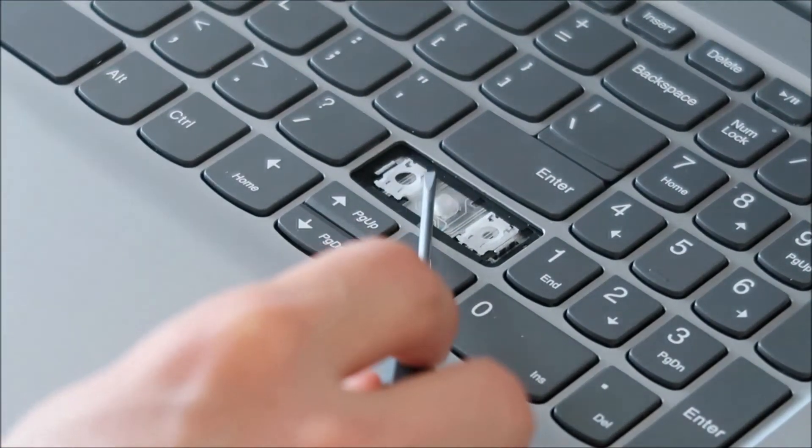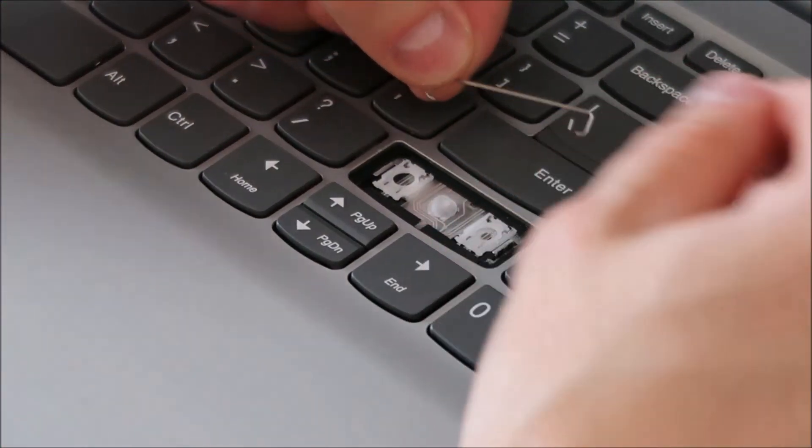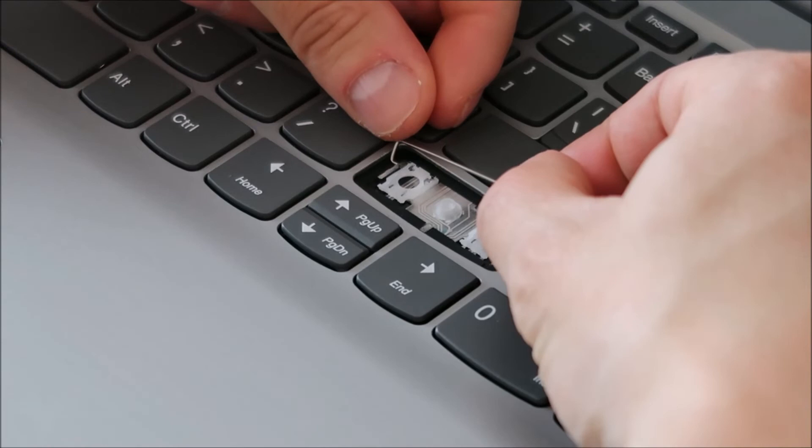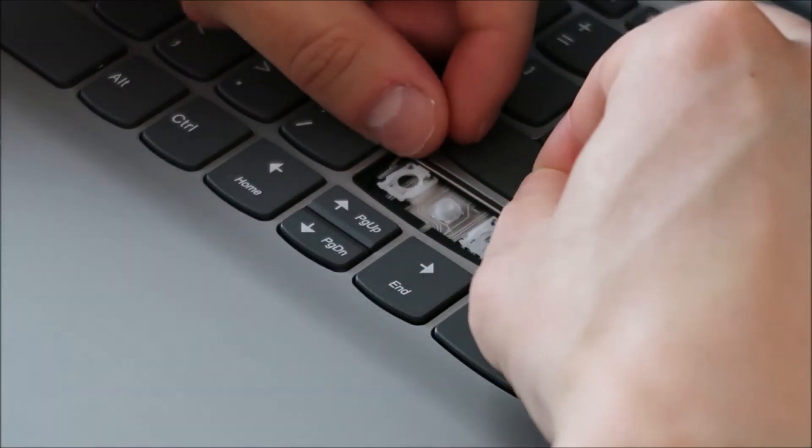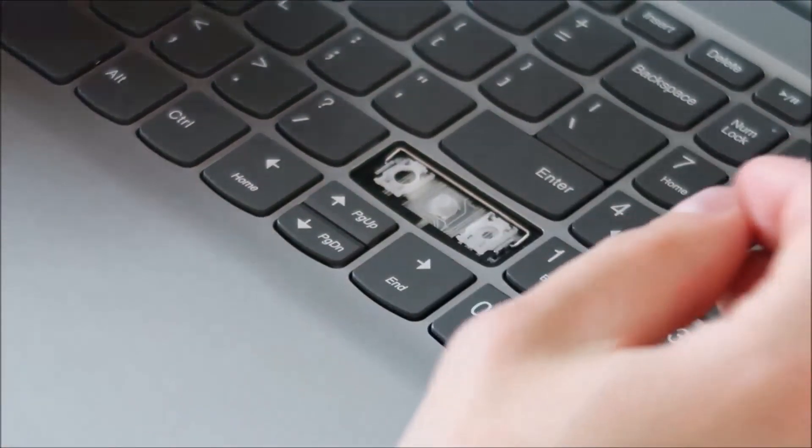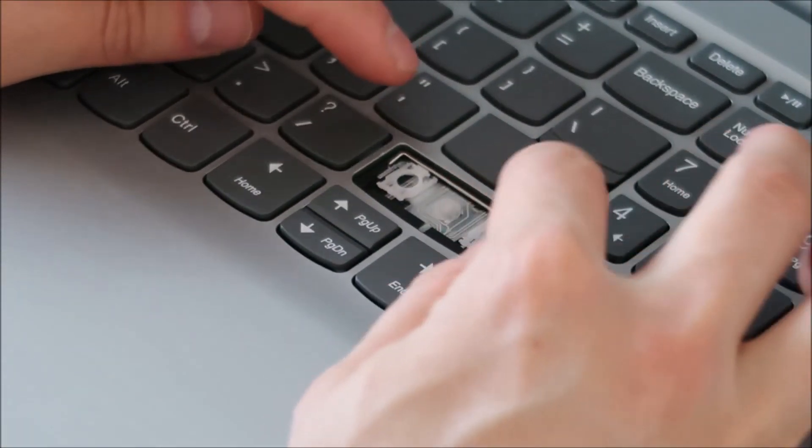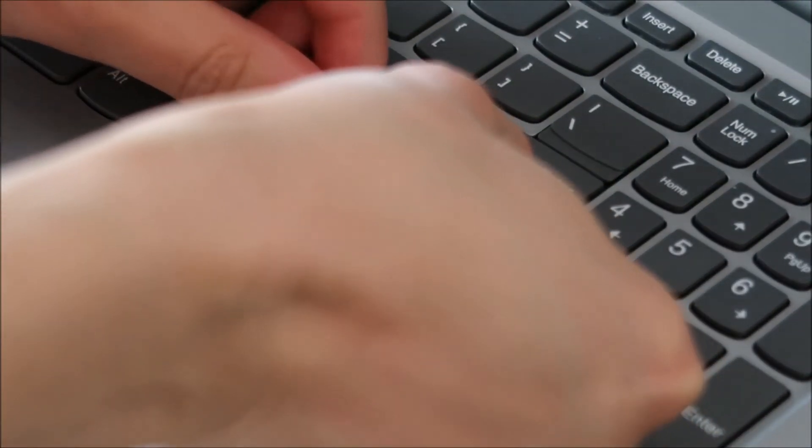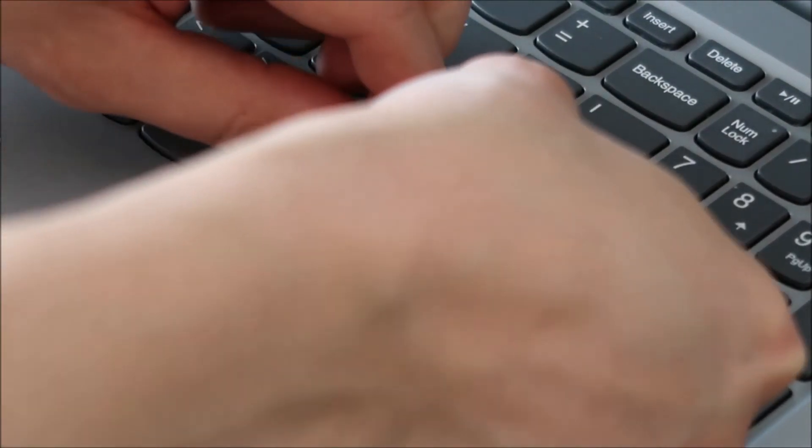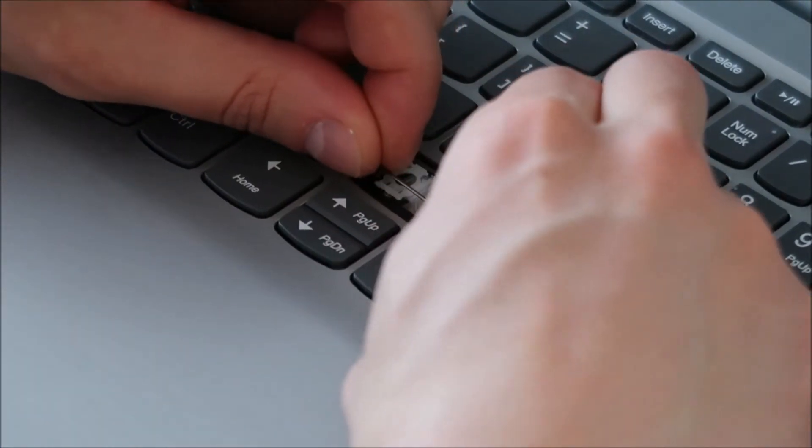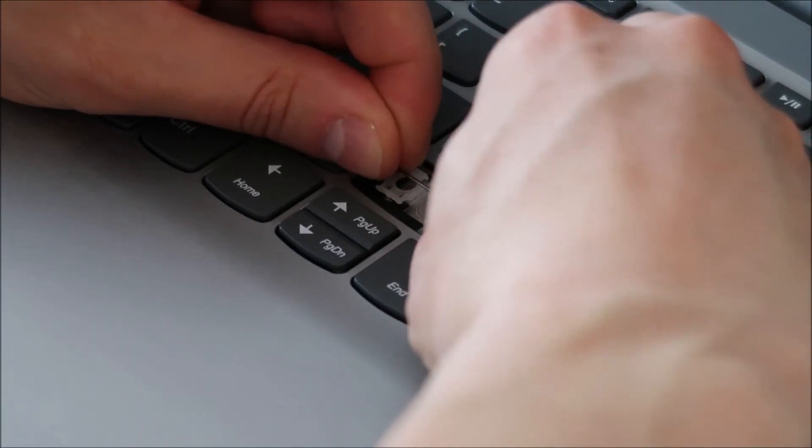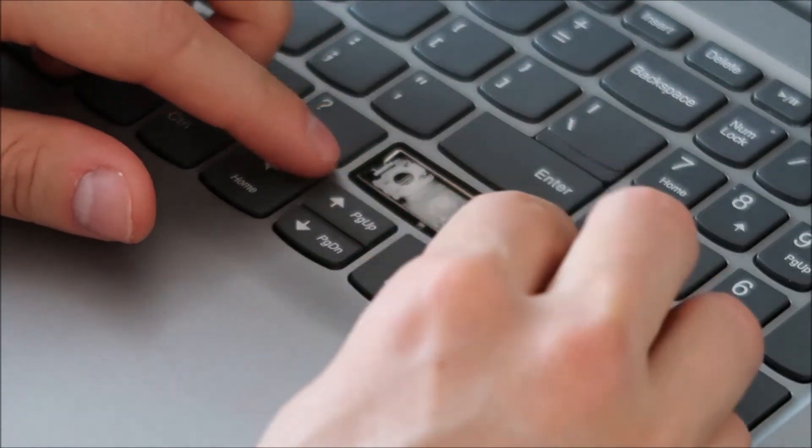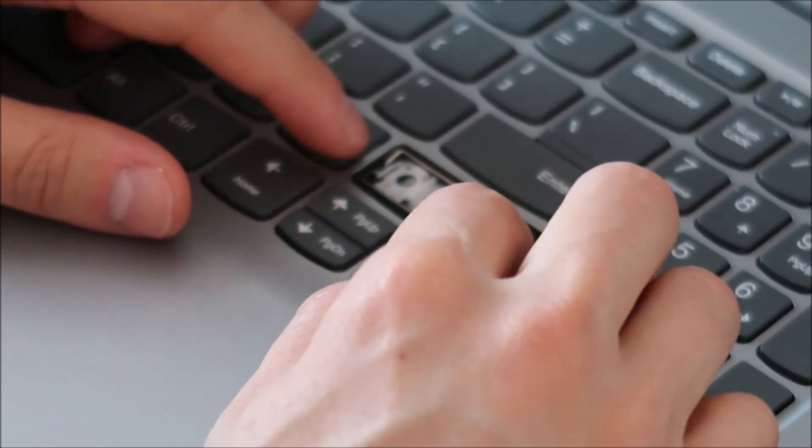So now that that's in place, we're going to make sure that our stabilizer bars, we're going to take that top one, slide it into the hole on the left, into the hole on the right, lay that down. Again, it's pretty loose, it doesn't snap into place. So get that as centered as possible. Do the same if you have a second one. Some of the smaller ones may not, like if you're doing the enter key, that may not have two bars.